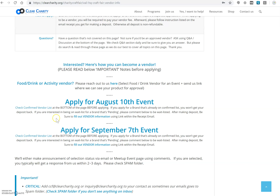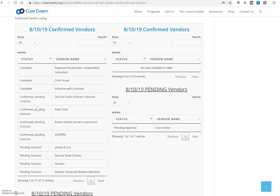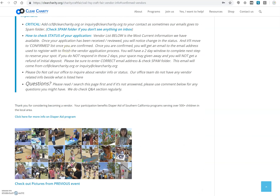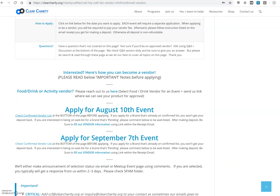Before you apply, click on 'Check Confirmed Vendor List' to make sure, especially if you are an independent consultant for a brand, that your brand has not already been taken. If your brand is already taken, you are automatically disqualified as we only allow one vendor per brand. When you're ready, you may click on the big letters that say 'Apply for August,' 'September,' or whichever event you're applying for.